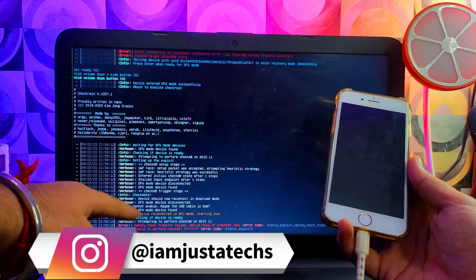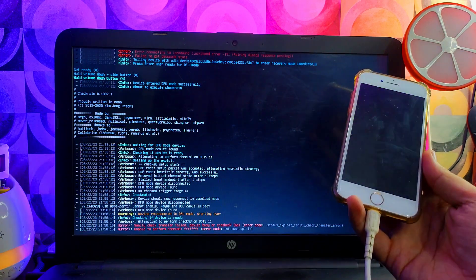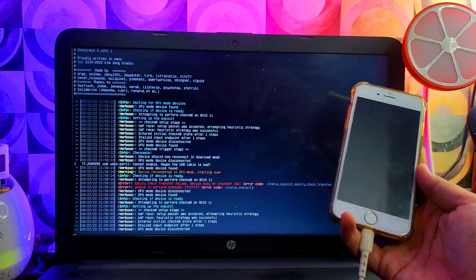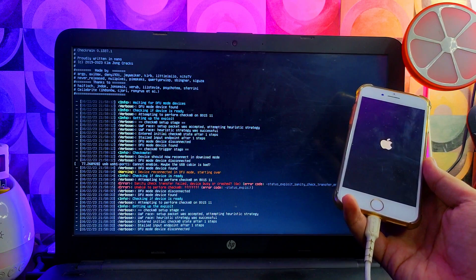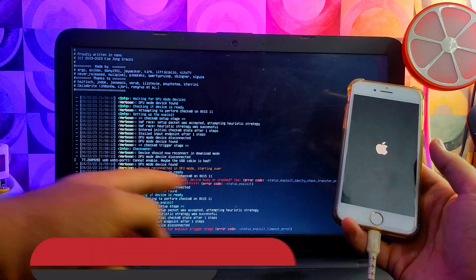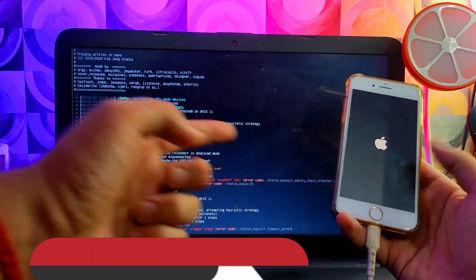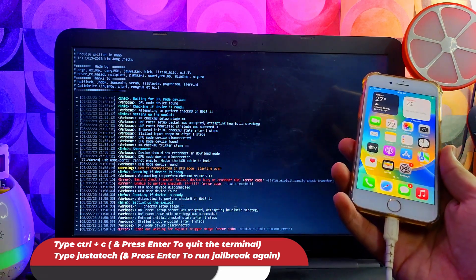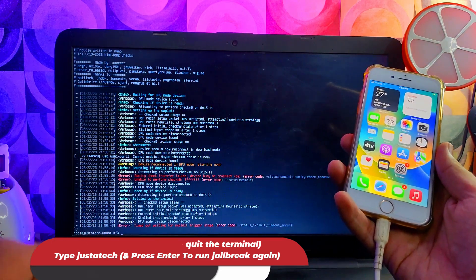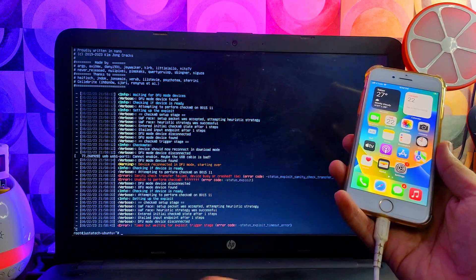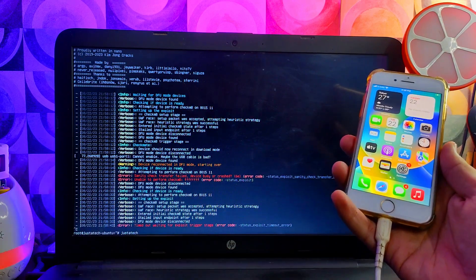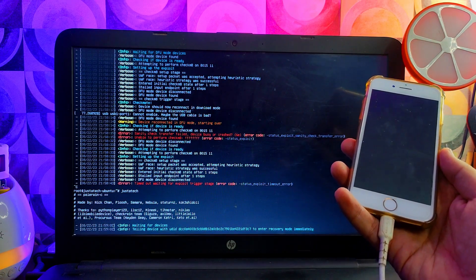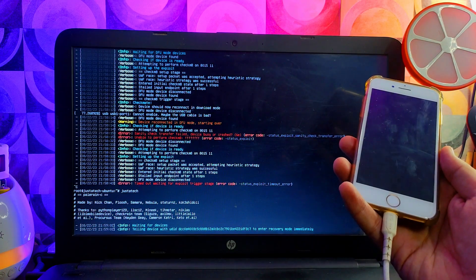Sometimes the jailbreak will fail and you will see some warnings on the terminal, and your device might be in recovery mode again or powered on. For that, quit the terminal with Ctrl+C, then type 'rejdetect' on the terminal and press Enter — the palera1n jailbreak will start again. Just retry and repeat the process. Keep trying; if you face any error just retry and it will surely work.